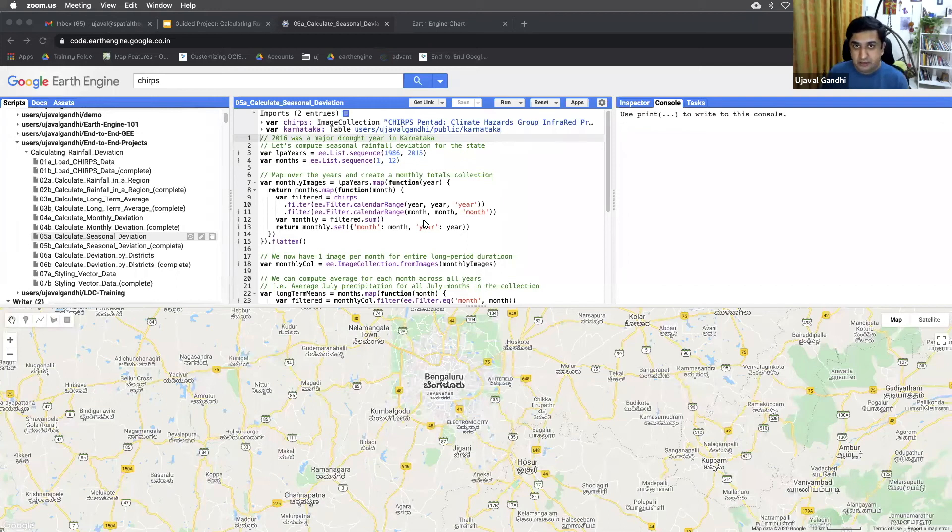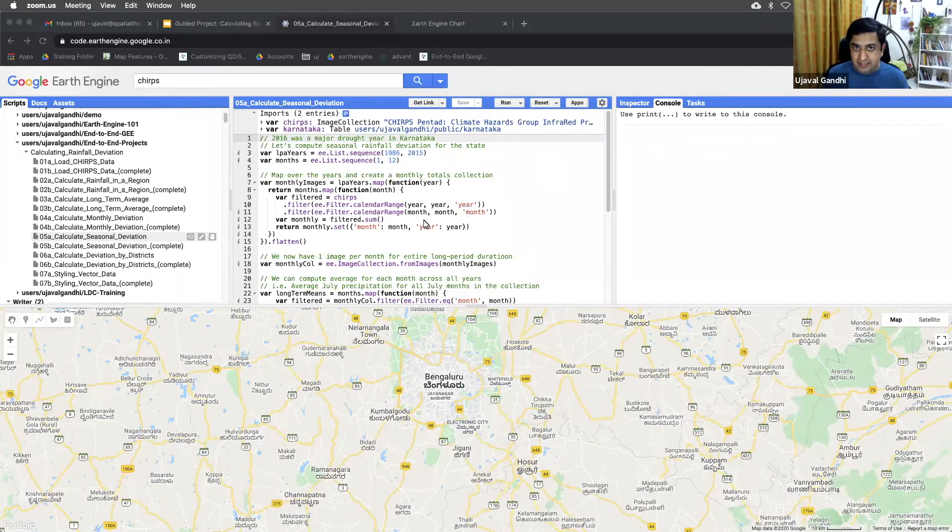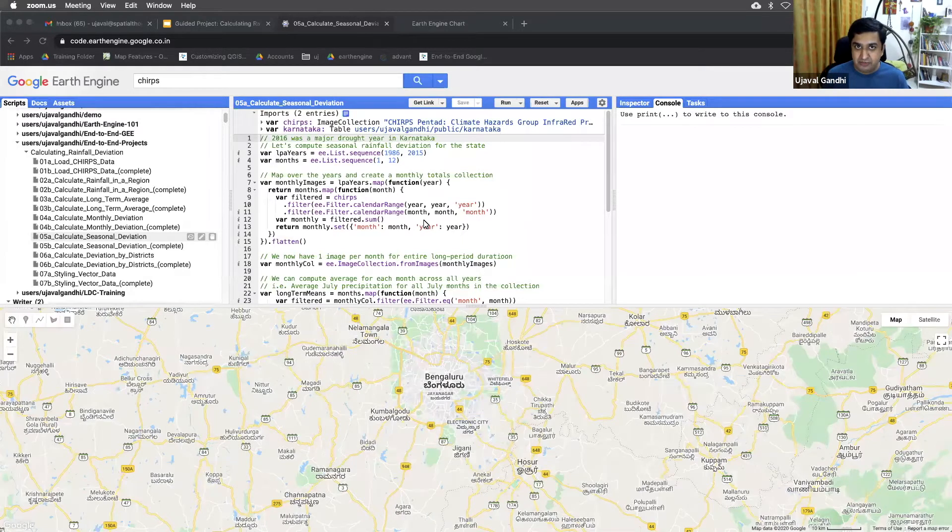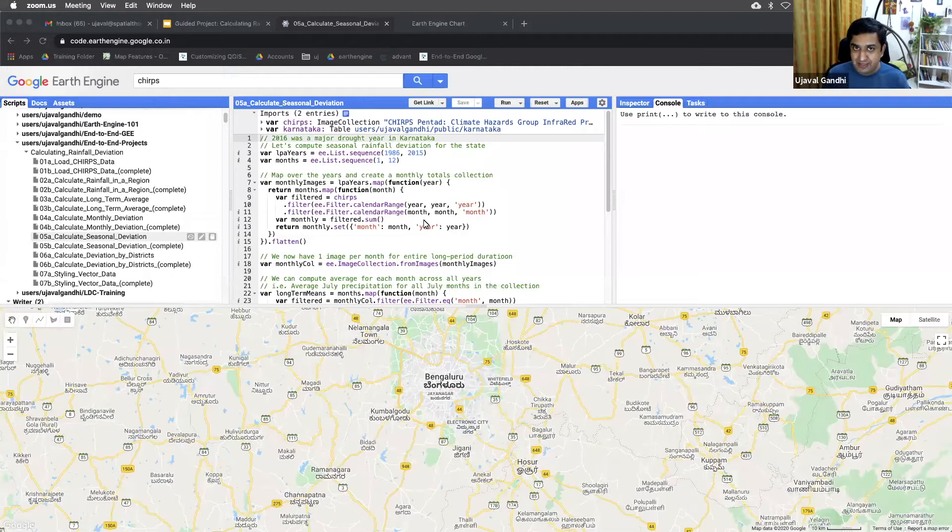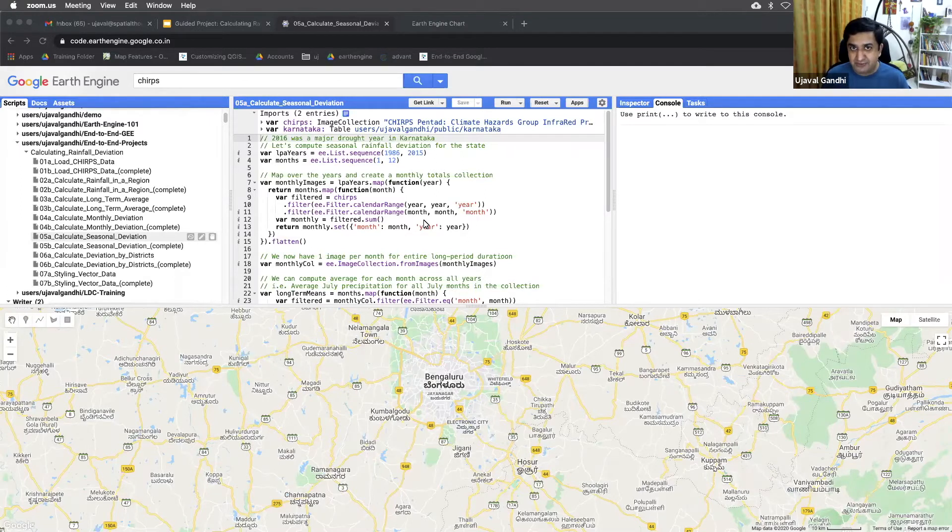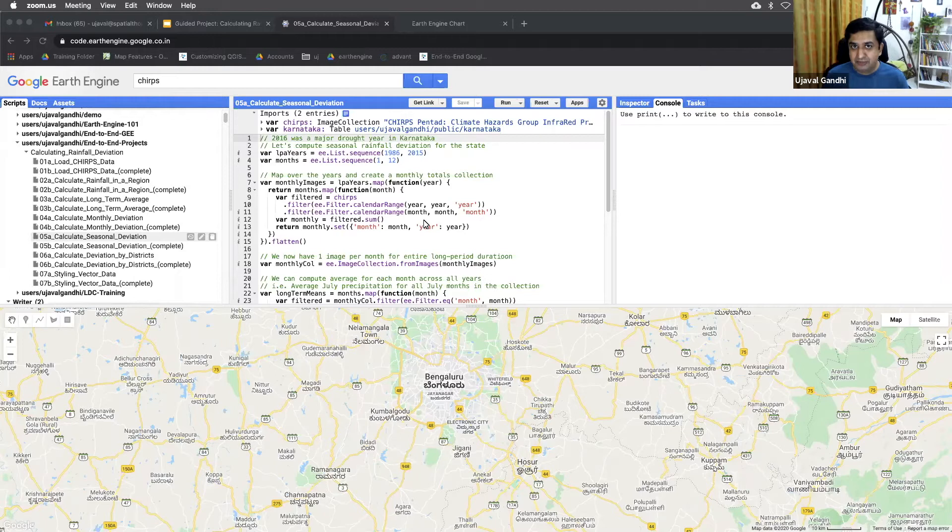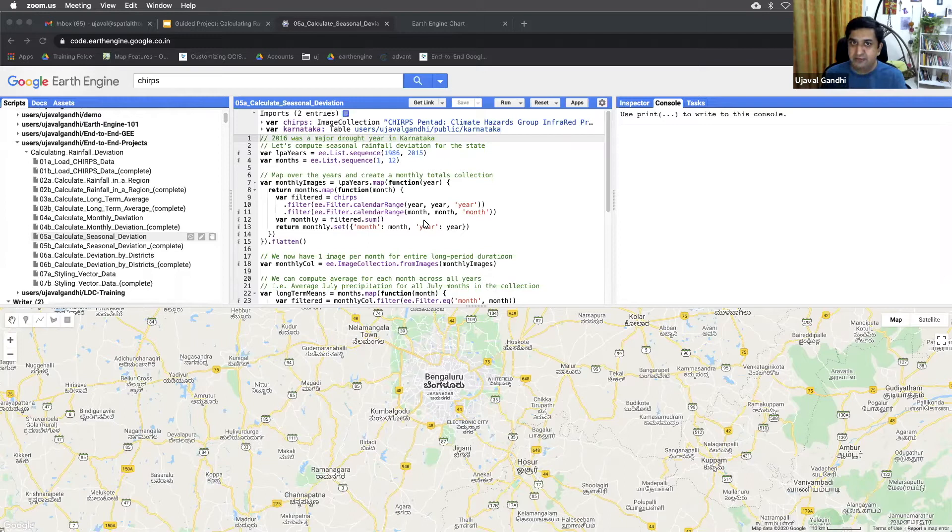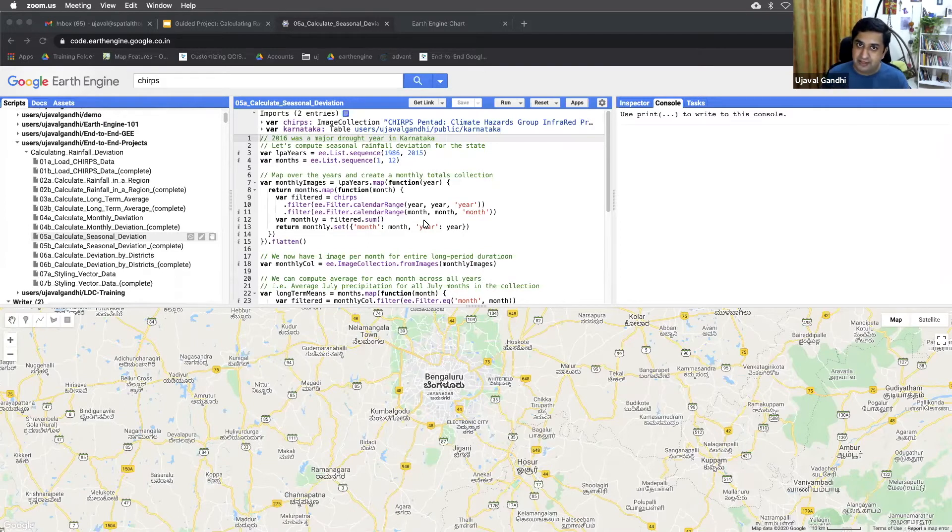Okay, so we are on script five of our calculating rainfall deviation project. So far what we've done is we have learned how to take the Pentad data for rainfall, compute the monthly averages for 30 years, and then compute the monthly totals for the current year, and compare the monthly, month-wise total to its 30-year average and compute the percentage deviation.